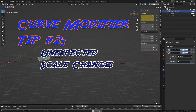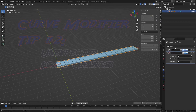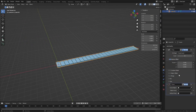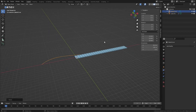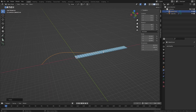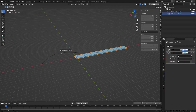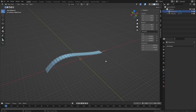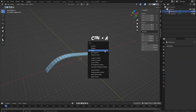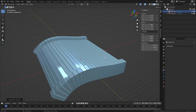Curve modifier tip number two: unexpected scale changes. Here's another basic array. Let's add a curve and scale it way up — notice we're still in object mode. Now let's go back to the array and add a curve modifier. Select the curve and everything works as we expected. But notice the curve scale has been increased more than 12 times. We apply the scale transformation, and then chaos happens with our array.